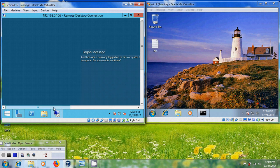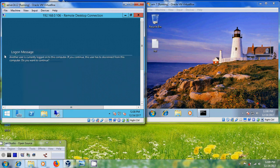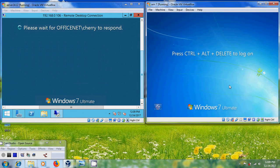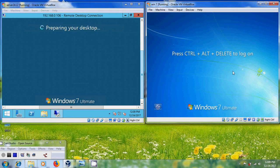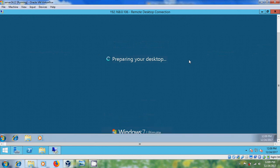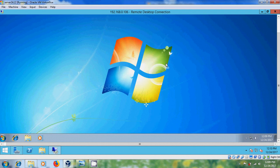After this, on the server you will get a message: another user is currently logged onto this computer. If you continue, this user will be disconnected. Do you want to continue? Click Yes. On your client system you will get a notification that the administrator wants to connect to this machine and you will be disconnected in 30 seconds. The client system logs off, and now it is preparing your desktop. At the top you can observe the client system's IP address that is remotely connected.